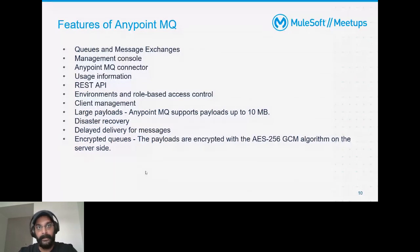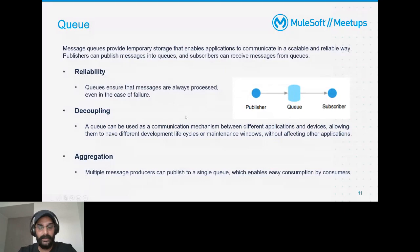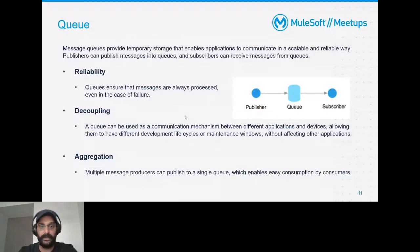A queue is basically a temporary storage that enables communication between producers and consumers. Producers put messages into queues and subscribers consume them. It provides reliability — your messages will always be processed even in case of failure. One method for handling failures is the Dead Letter Queue, which we'll look at in the slides to come.